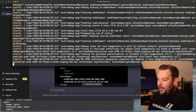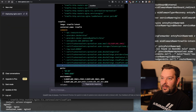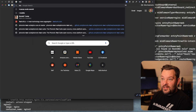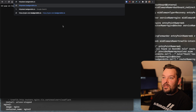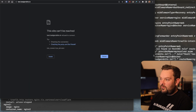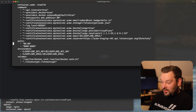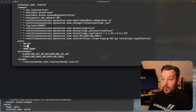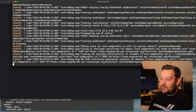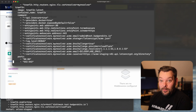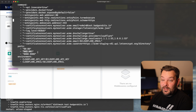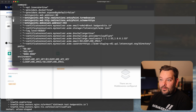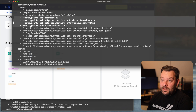It worked — we have a certificate for test.badgersbits.io! Probably time to test it. Let's go to test.badgersbits.io — it's an HTTP domain so it should redirect to HTTPS. 'Connection refused.' ChatGPT didn't think to expose our reverse proxy on port 443. Let's just do that off camera. I also had to add the redirections from port 80 to 443 — ChatGPT didn't include those either.